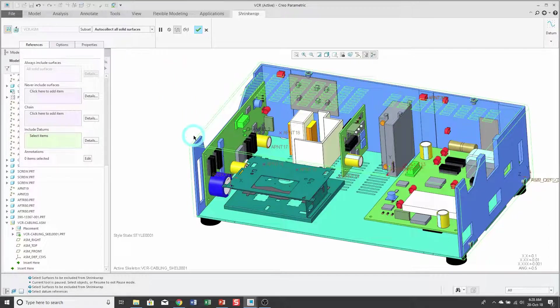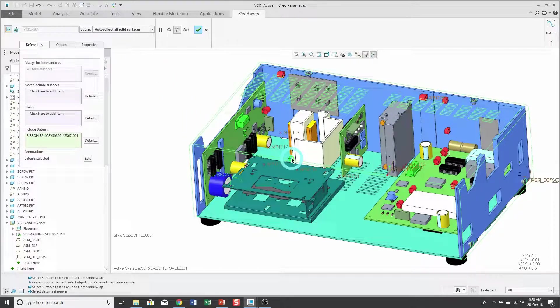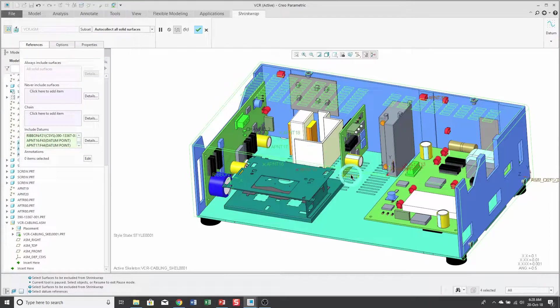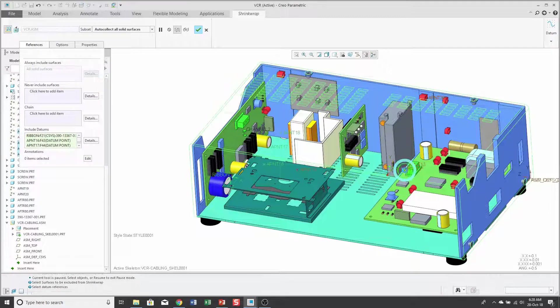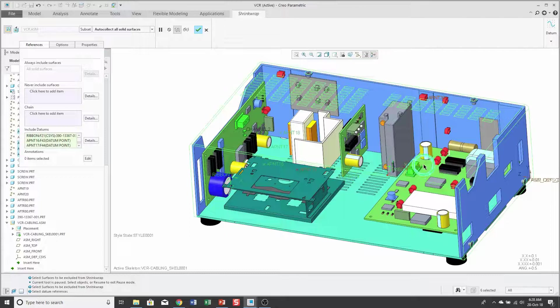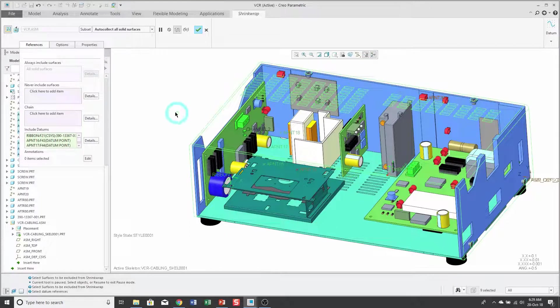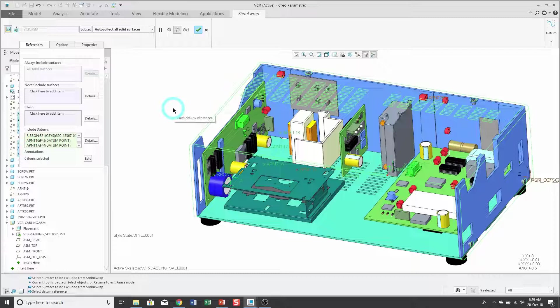Now when I hold down the control key, I can select any of those datum features like datum points or datum coordinate systems that I want to make sure that I get in my shrink wrap feature in the skeleton.